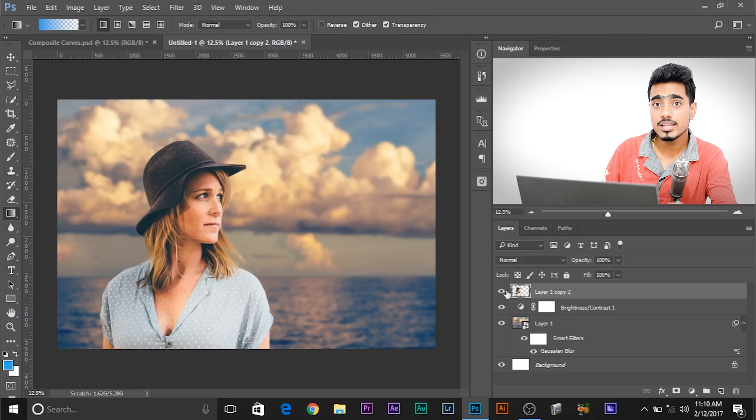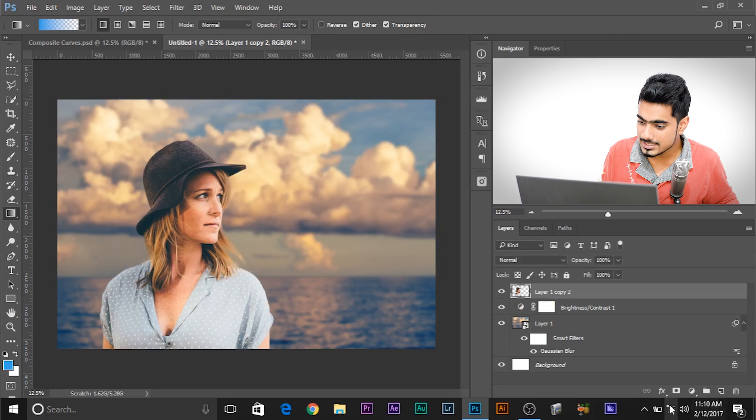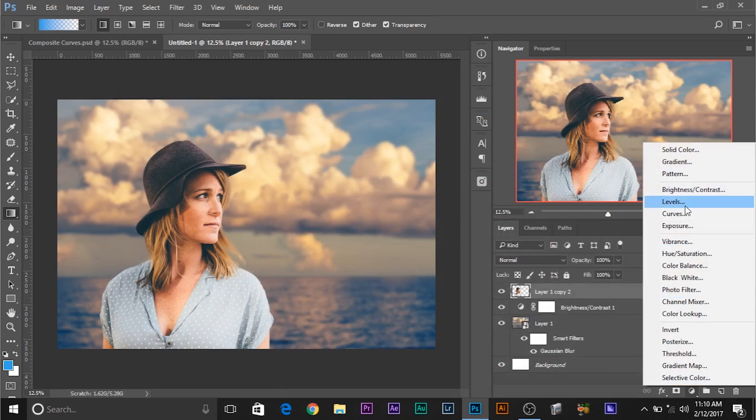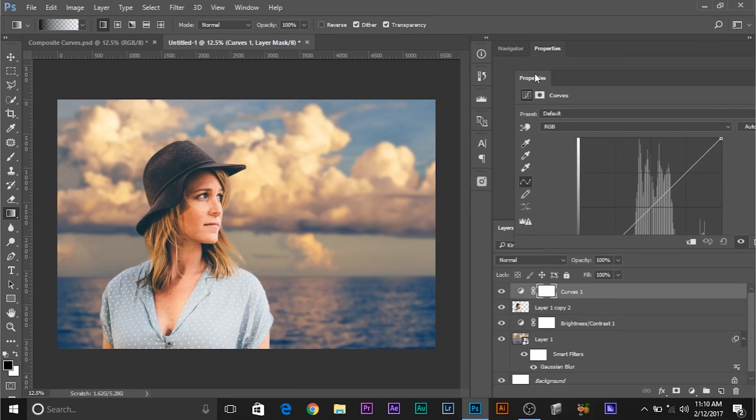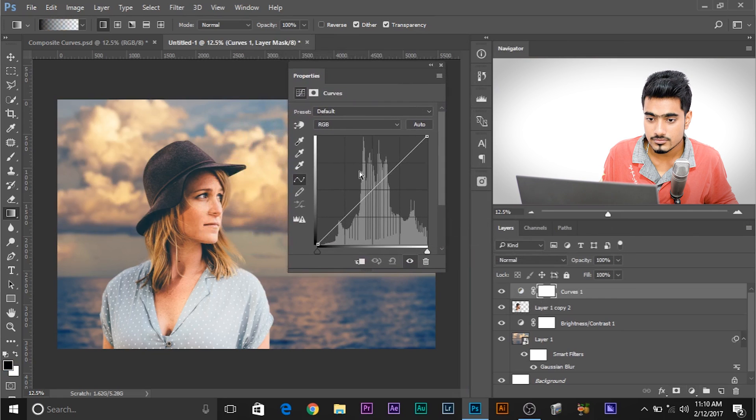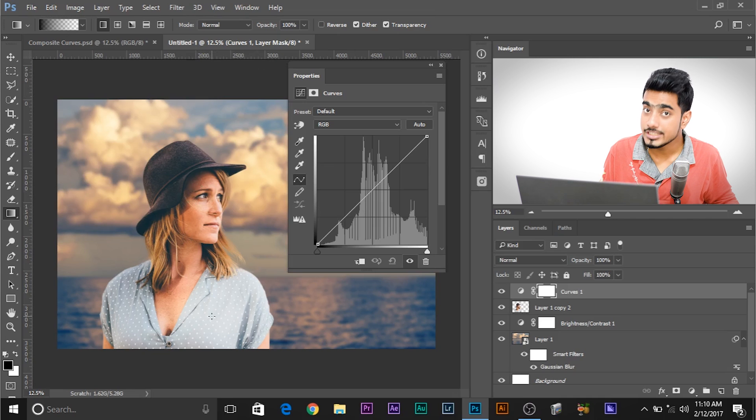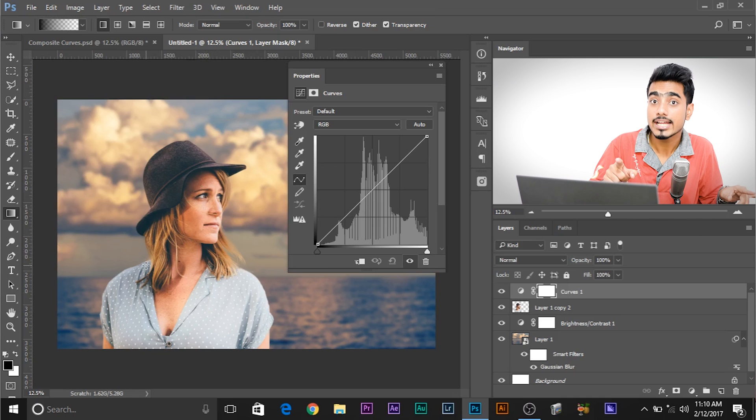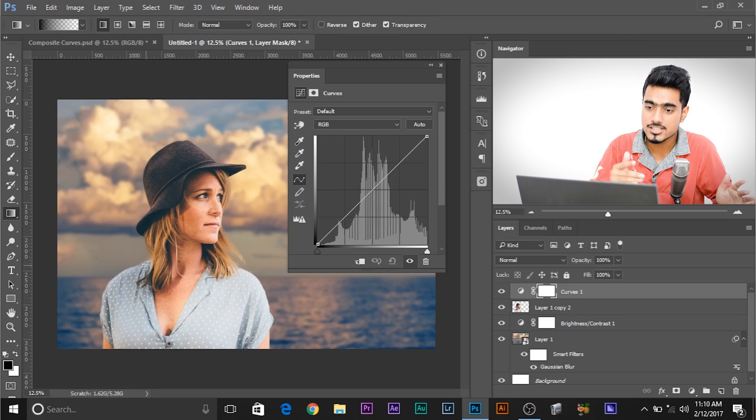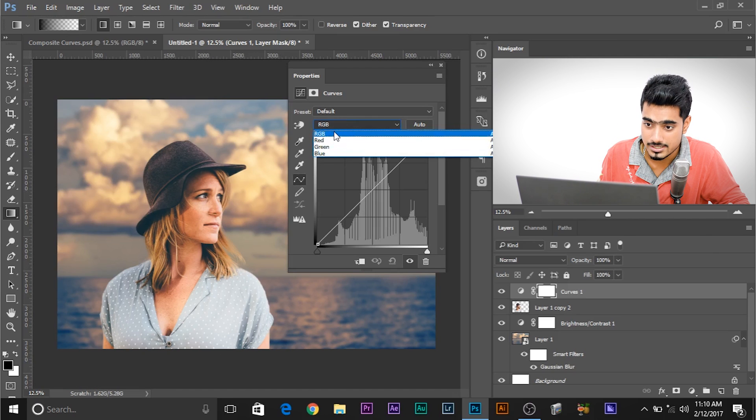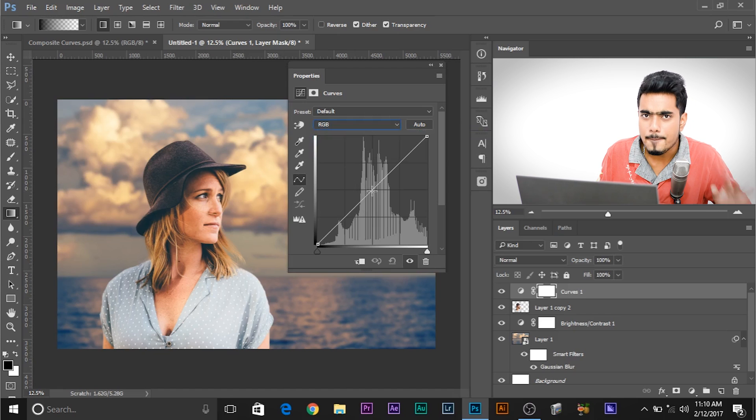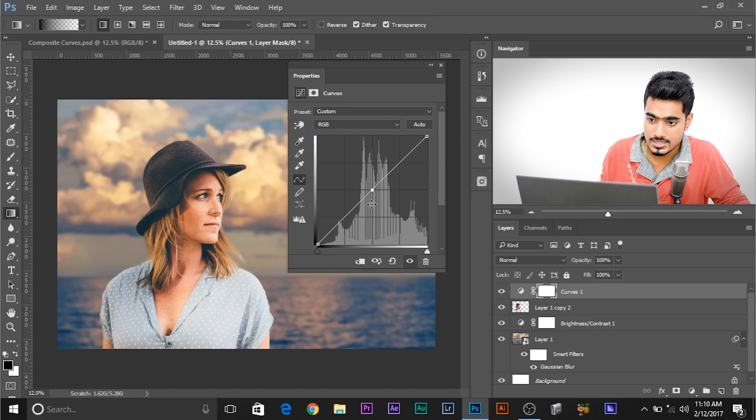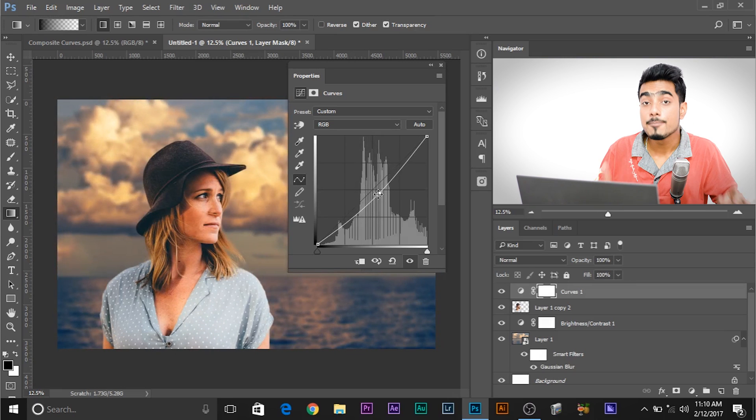And now, let's add a Curves Adjustment Layer. To do that, you can see this icon. Just click on this icon and select Curves. So once you select Curves, this dialog box appears. So let's move this so that you can see my face right there. Now we need to make the highlights a little bit yellowish and the shadows a little bit bluish. But before that, we need to match the brightness. And to match the brightness, when you're in RGB channel, make sure you're in RGB. And just pick a point in the middle, and drag it upwards or downwards to match the brightness.